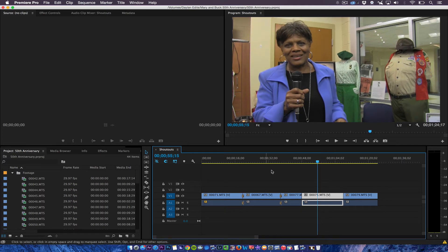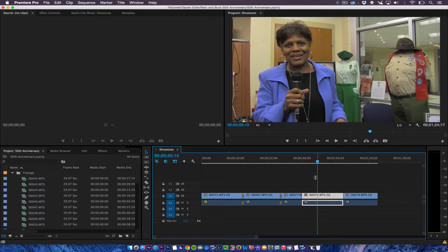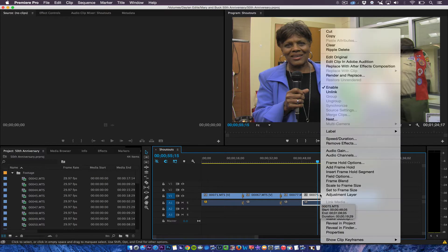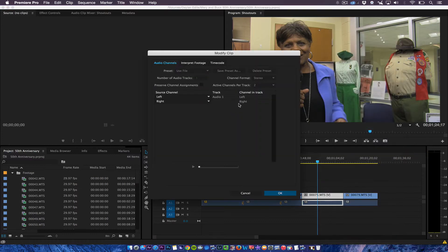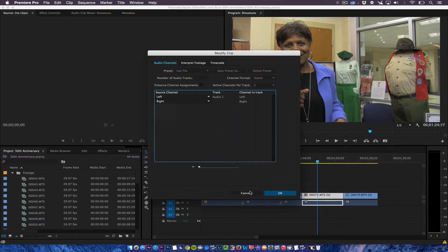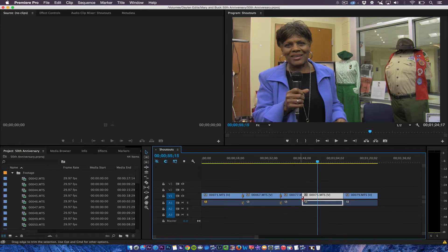So what we want to do is make it a left and right channel. So what I was trying to do is go here right click in audio channels. No, you have to do that while it's in the timeline.